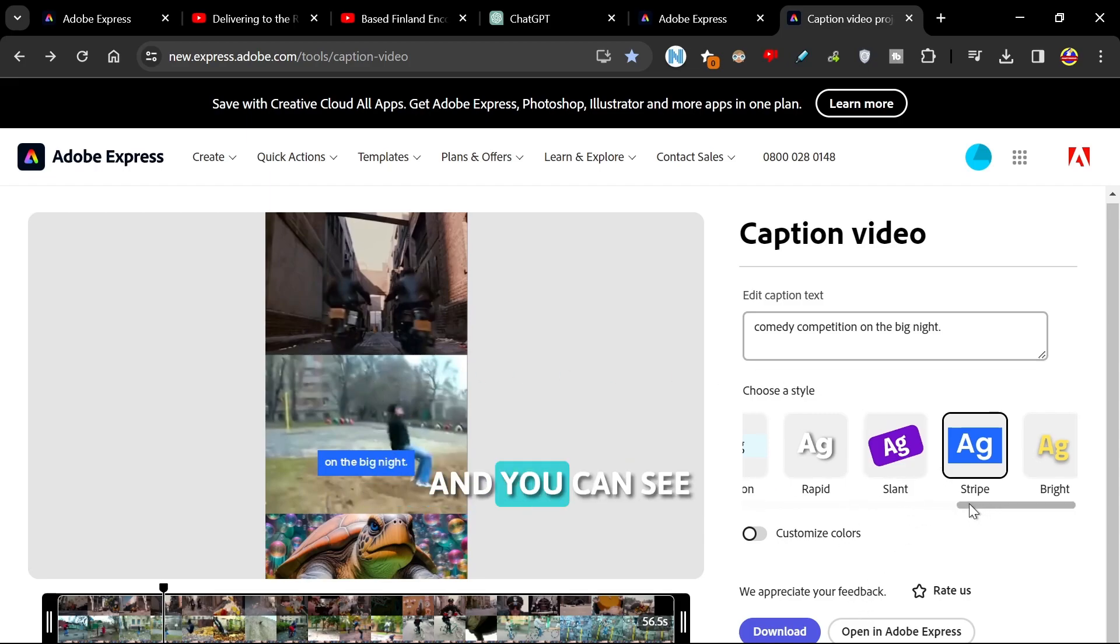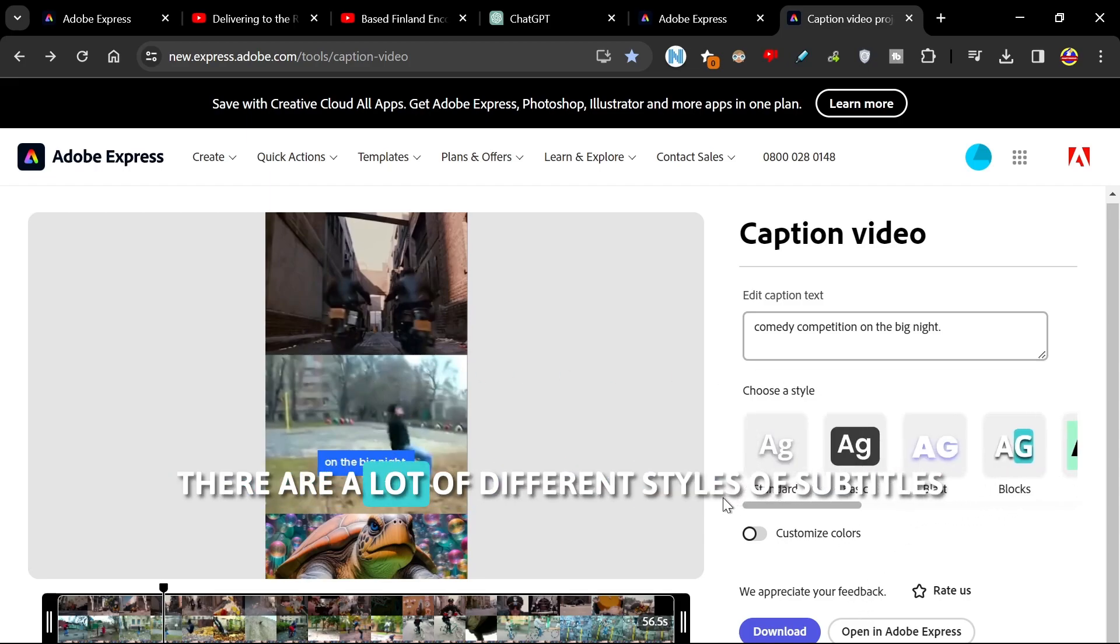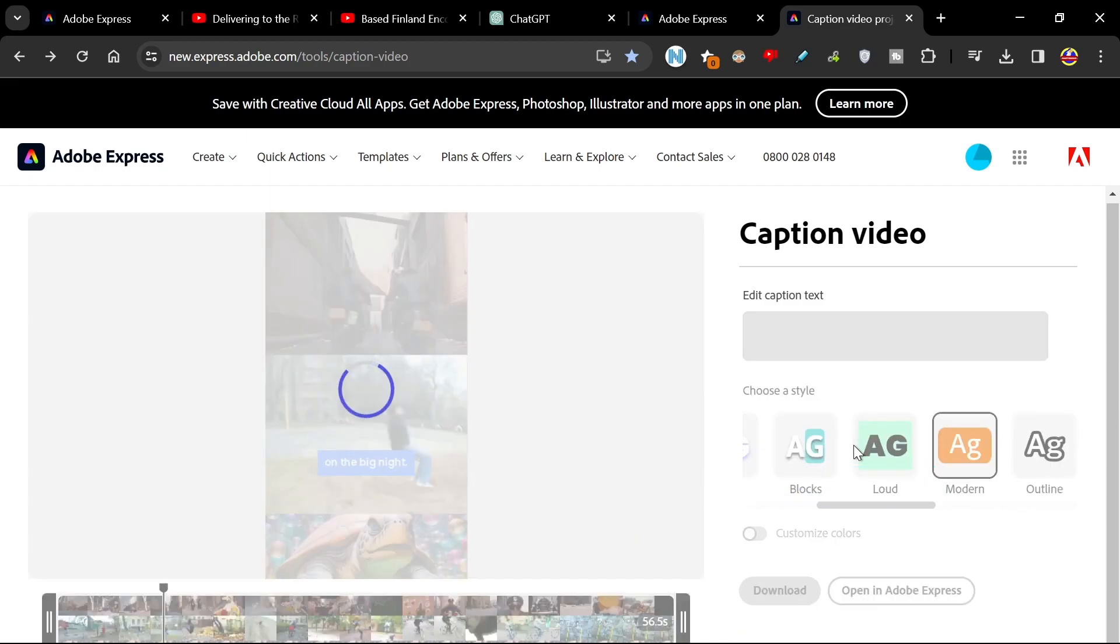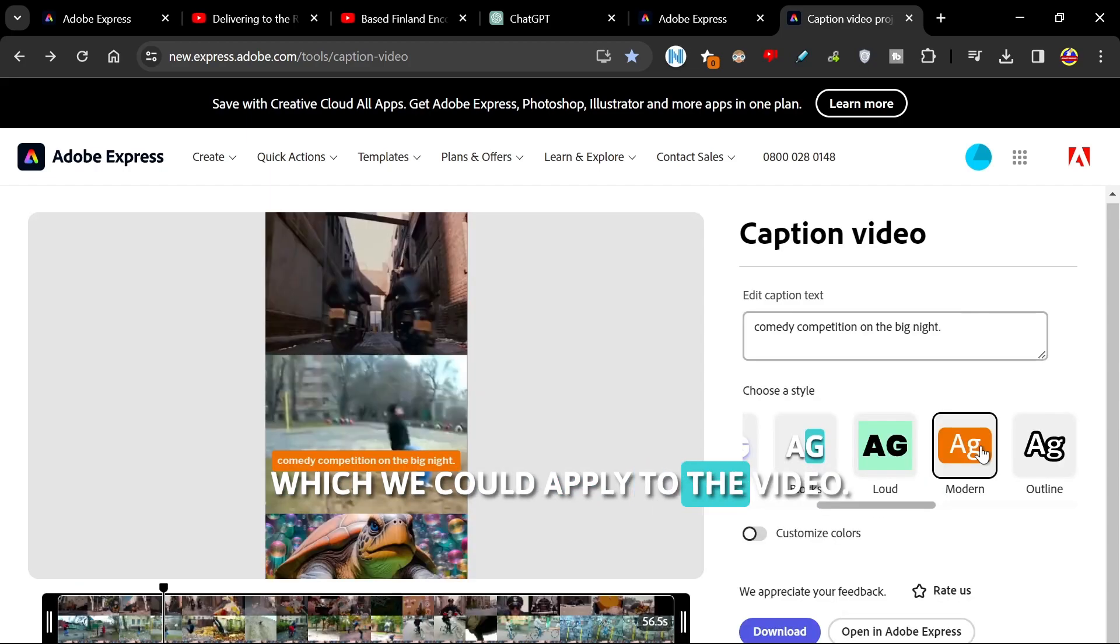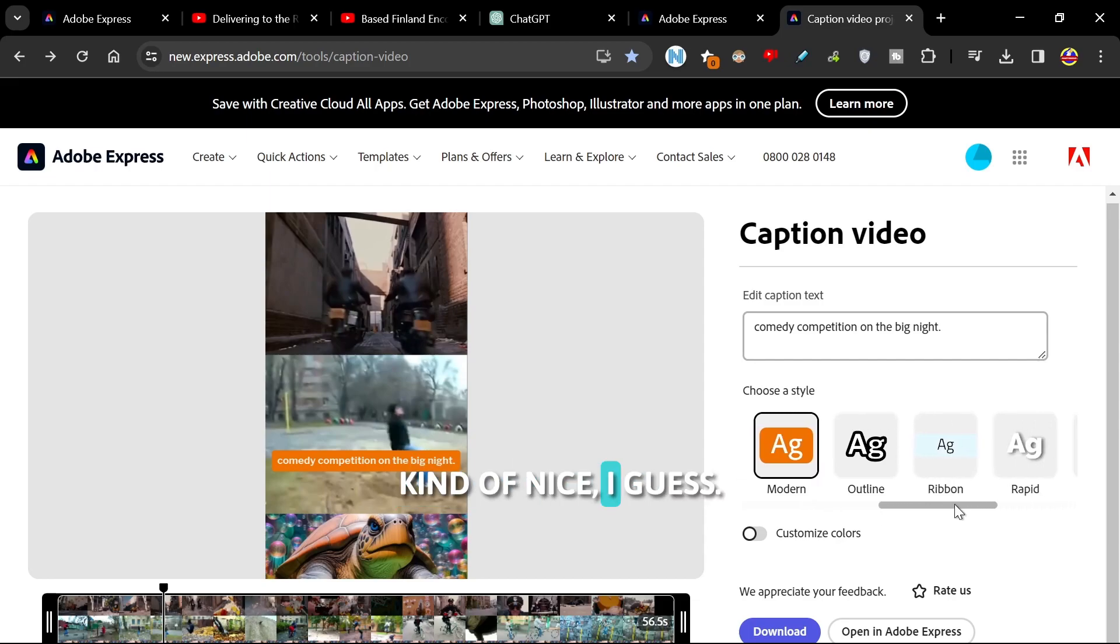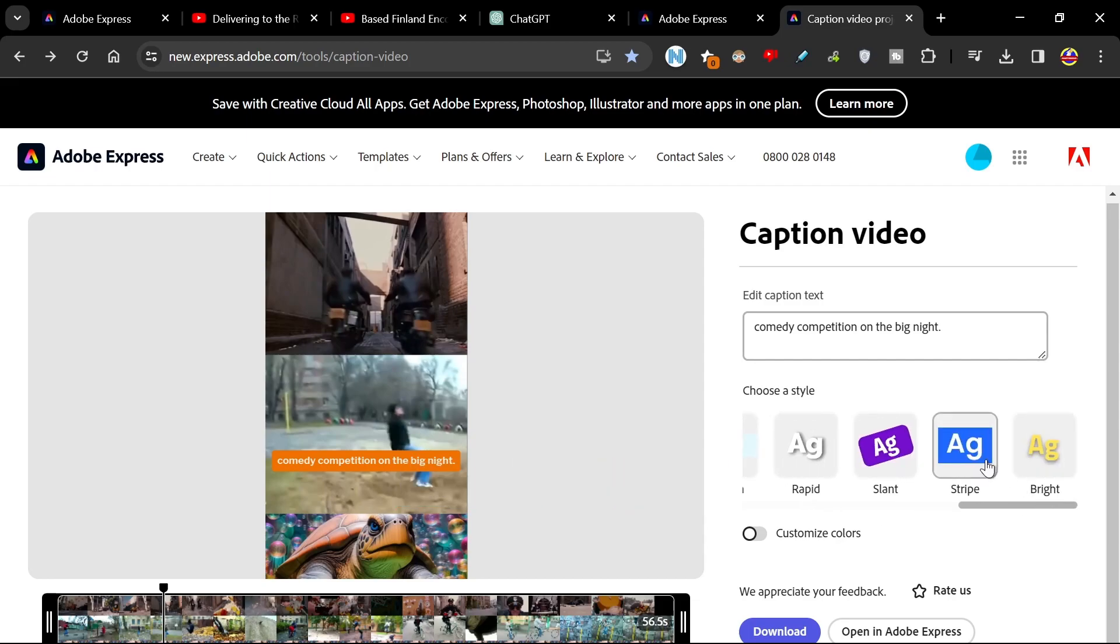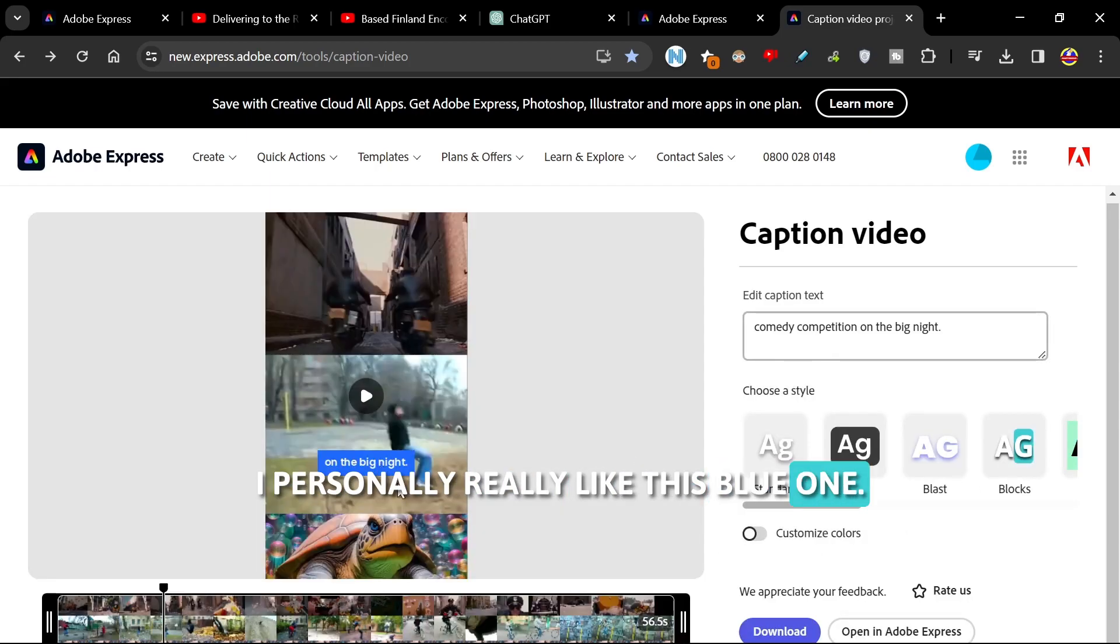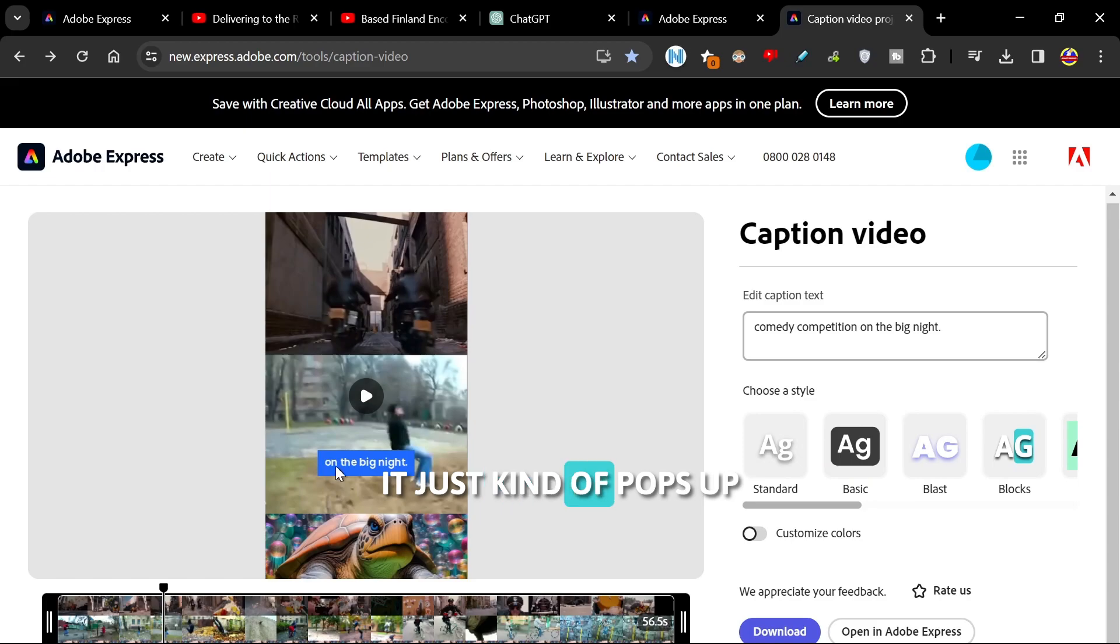And you can see there are a lot of different styles of subtitles which we could apply to the video. The orange one's kind of nice, I guess. I personally really like this blue one. It just kind of pops up.